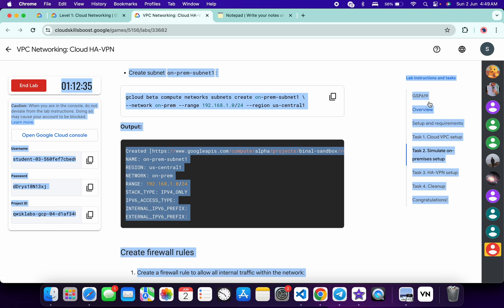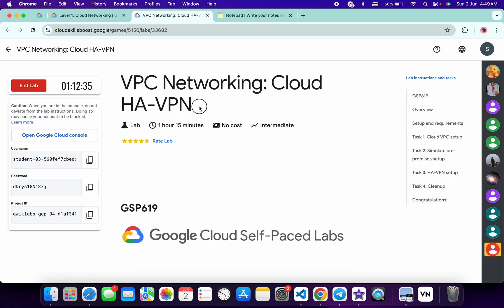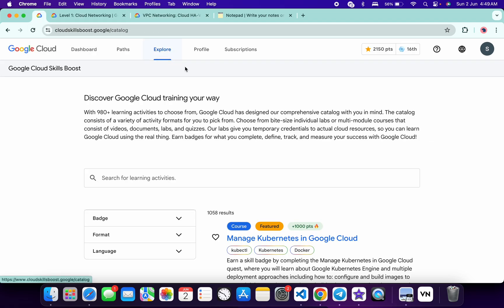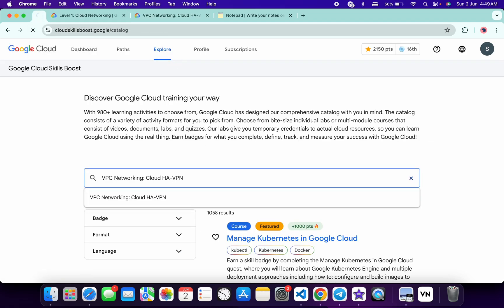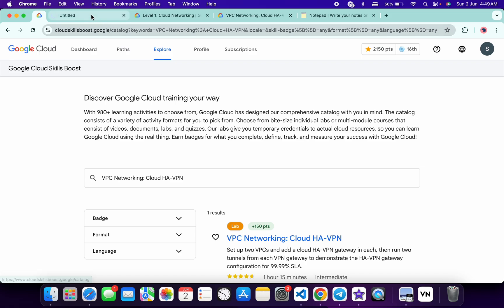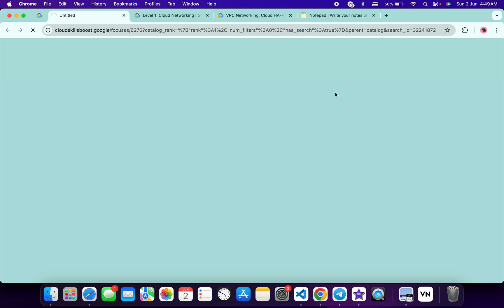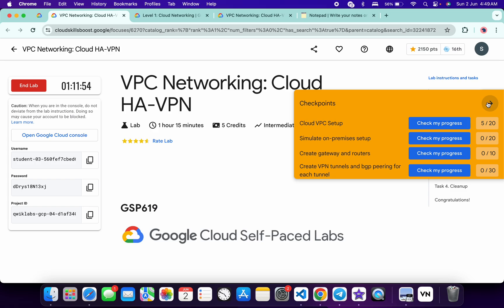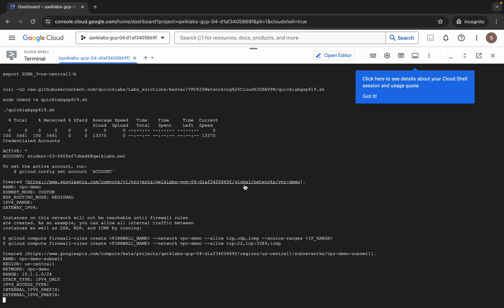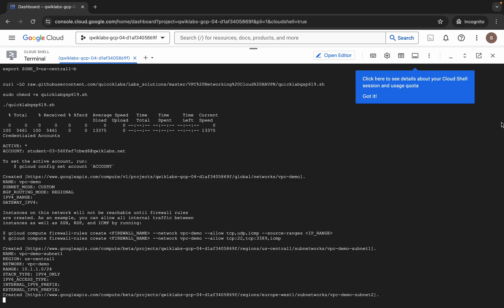Meanwhile, come back to the lab instructions, click on the task number, and from here copy the name of the lab. Come back to the Explore option and search for the name of the lab, open it in a new tab. From here we will get a yellow banner for Check My Progress. Wait here — once the command is done we will check the score.